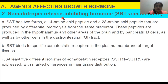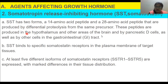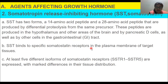Now talking about the growth hormone inhibiting factor — somatotropin release inhibiting hormone. Somatostatin has two forms: a 14 amino acid peptide and a 28 amino acid peptide, produced by differential proteolysis from the same precursor. These peptides are produced in the hypothalamus and other areas of the brain, by pancreatic D cells, and by other cells in the gastrointestinal tract. Somatostatin binds to specific somatostatin receptors in the plasma membrane of target tissues.